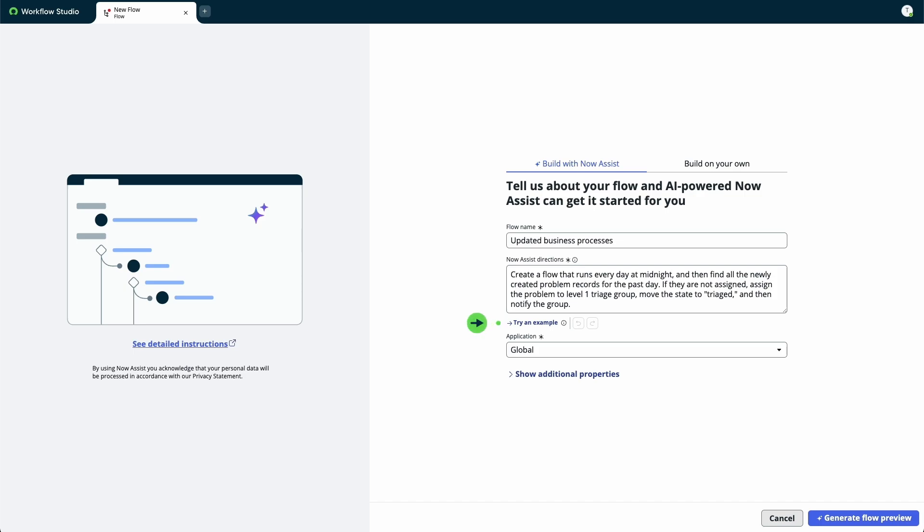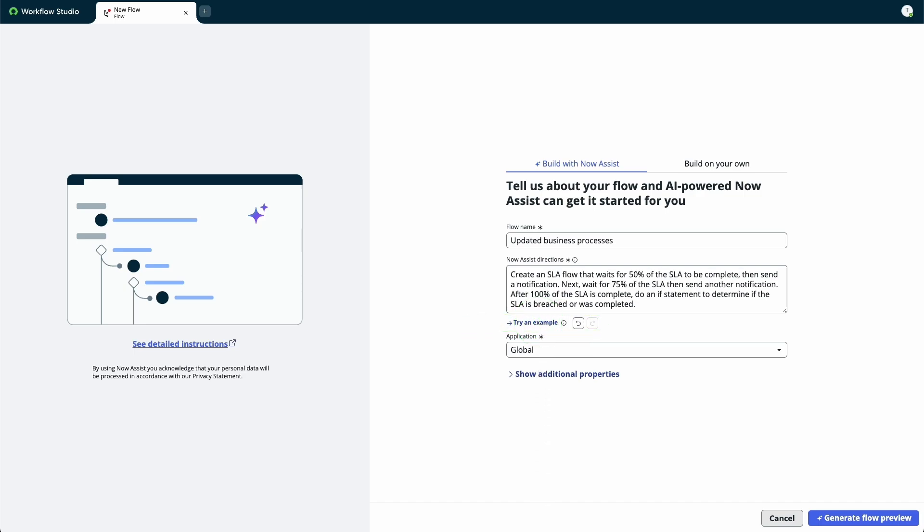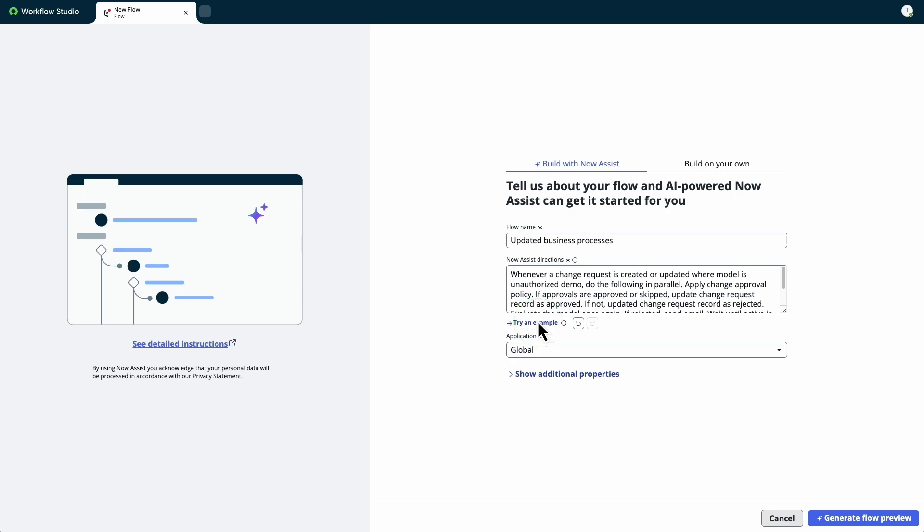Now, we'll select Try an Example, which will insert example directions in the field. There are three example directions to choose from.